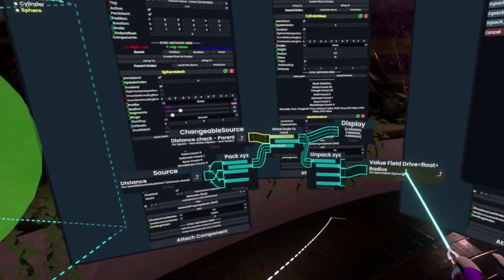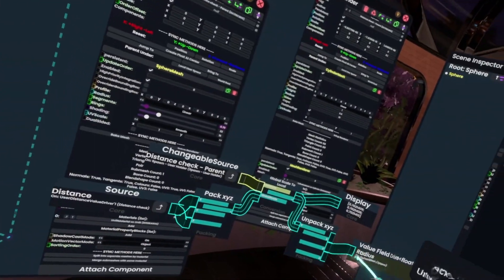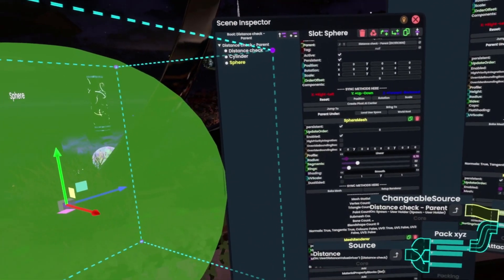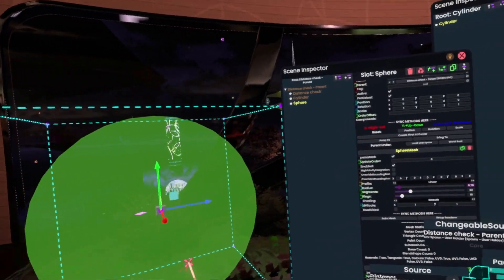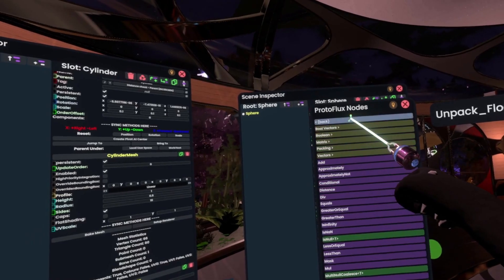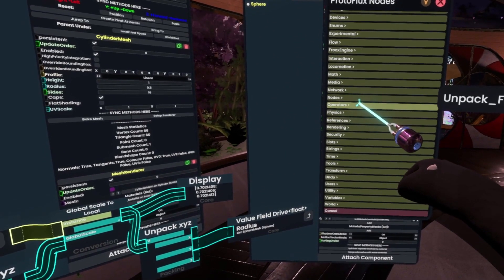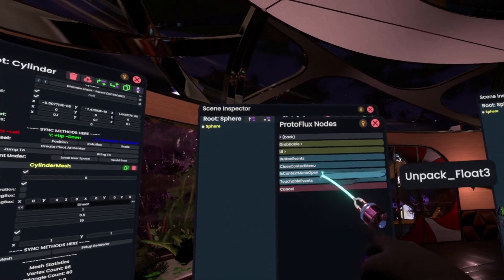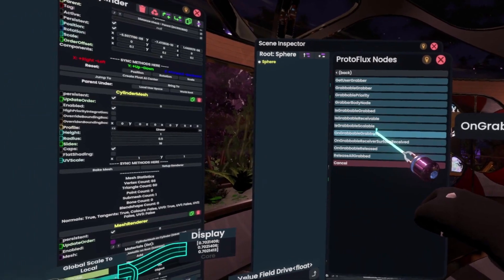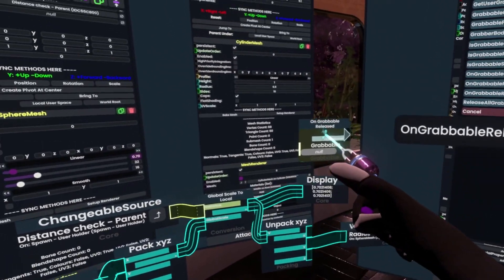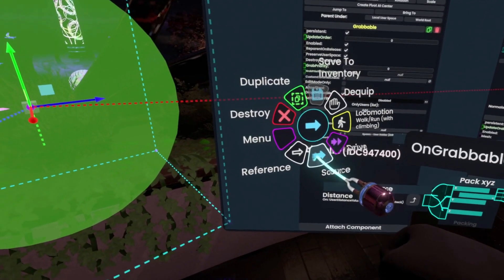Currently we're driving this, so every single time we're changing and translating it, this has to constantly be updating. However, maybe our object doesn't move dynamically and we don't have to update that often. What we can do in that case is go back to Interaction, go to Grabable, and here we have OnGrabableReleased and OnGrabableGrabbed. We'll get OnGrabableReleased. Then we need a reference to the Grabable, which we get by going to the parent and grabbing that reference.